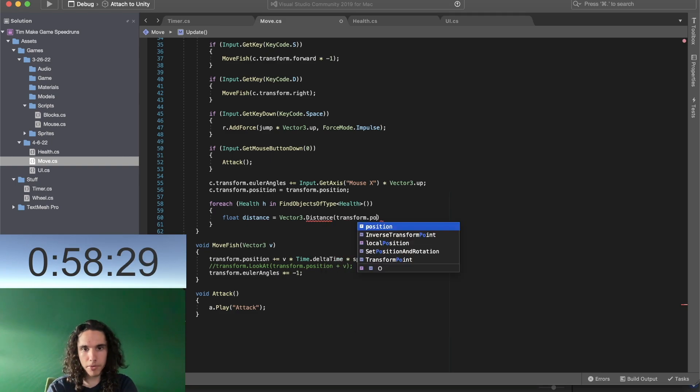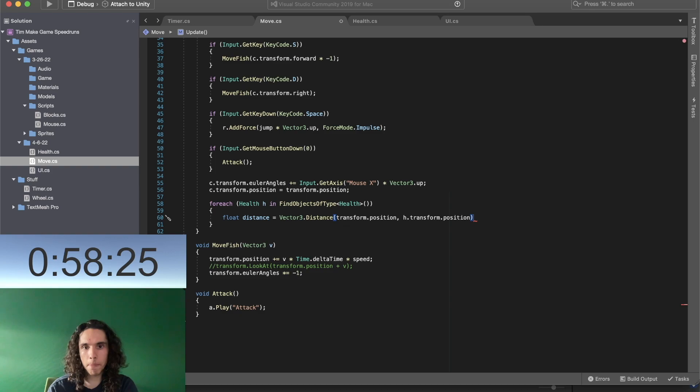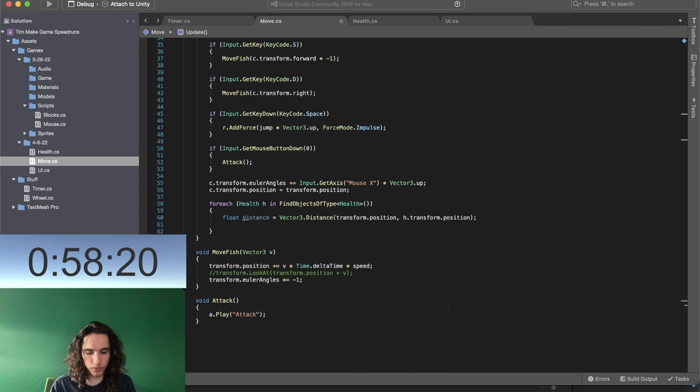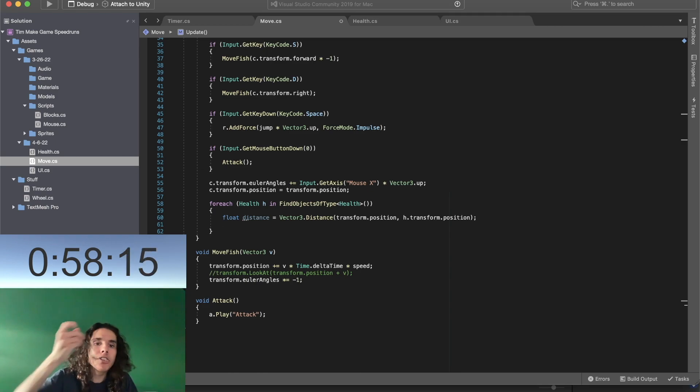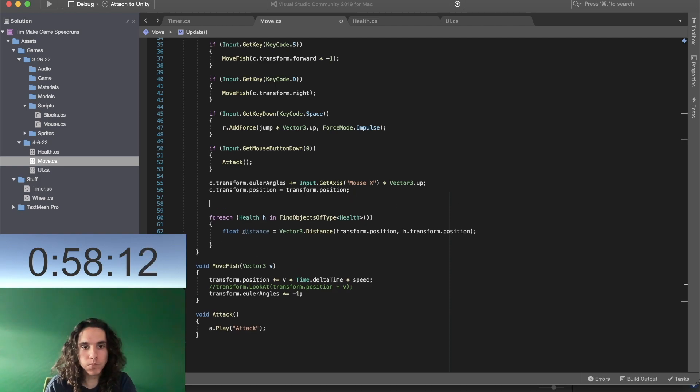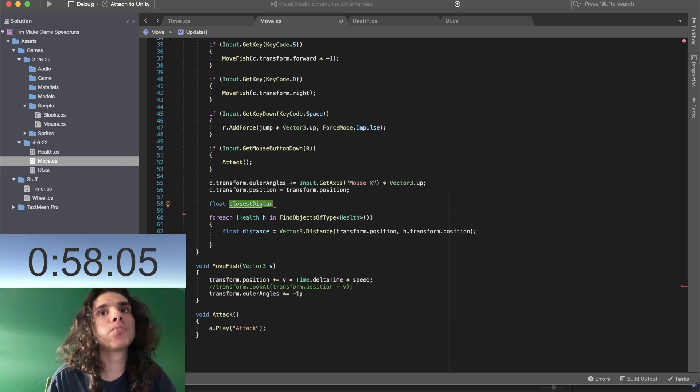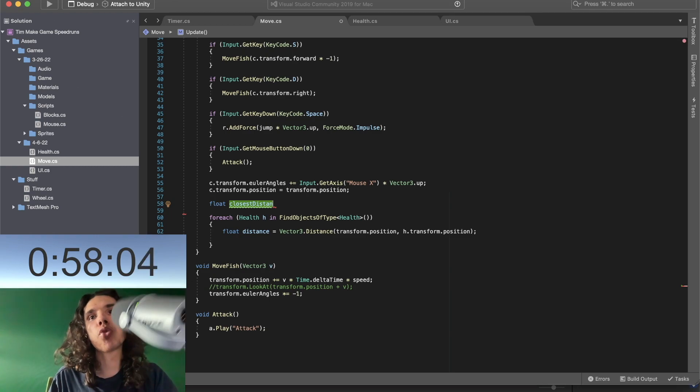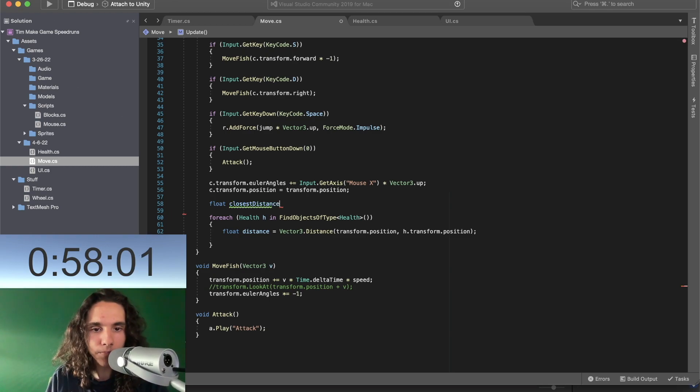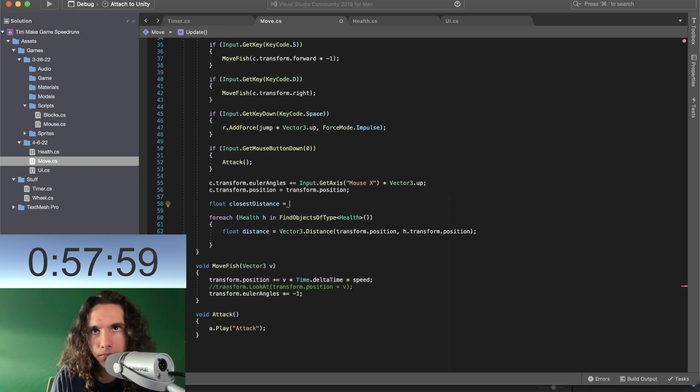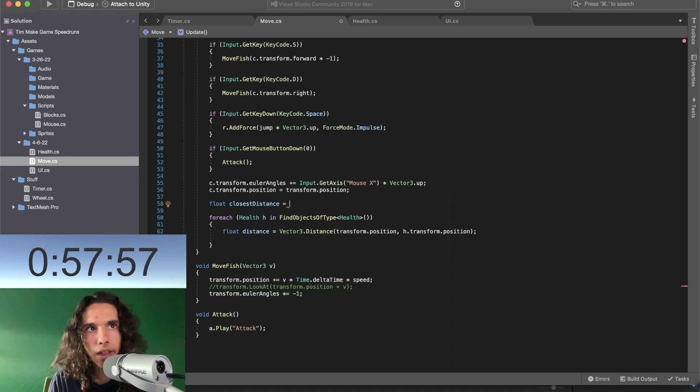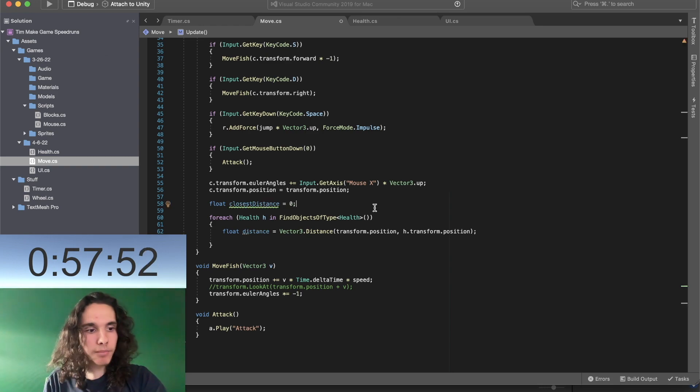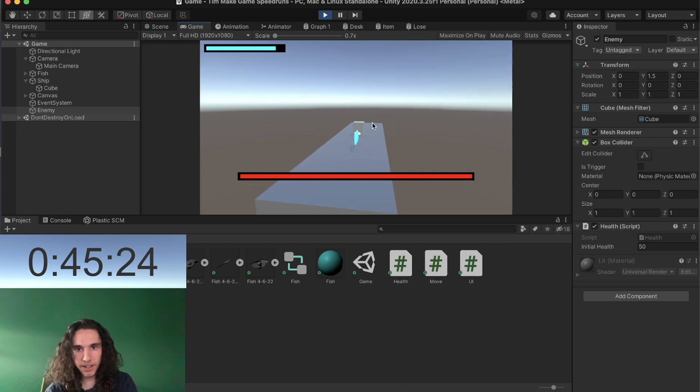Transform dot position, H dot transform dot position. Oh wait a minute, I don't know what I'm not... what do we think of it? What is this? Distance, you like this ASMR?